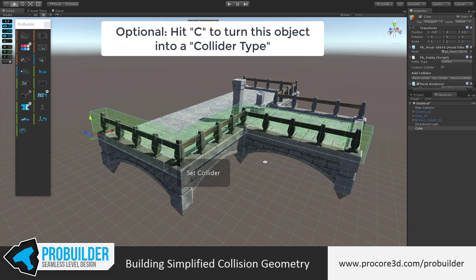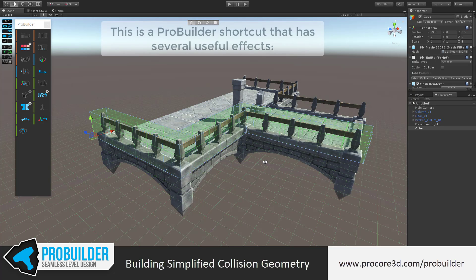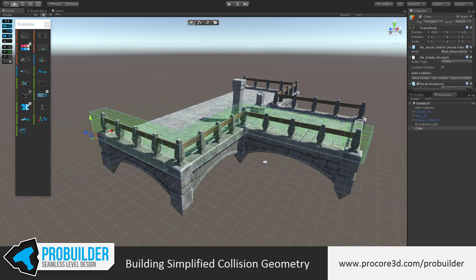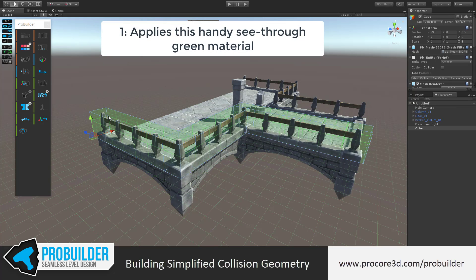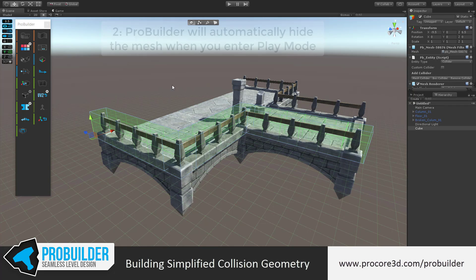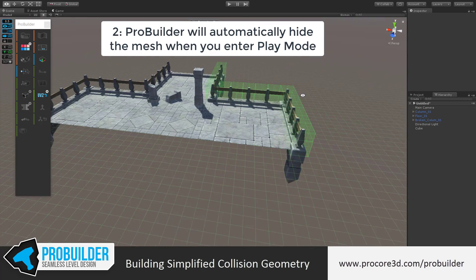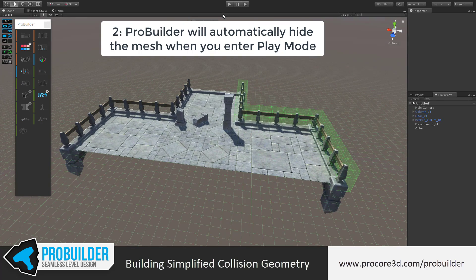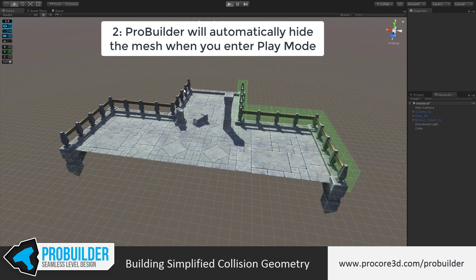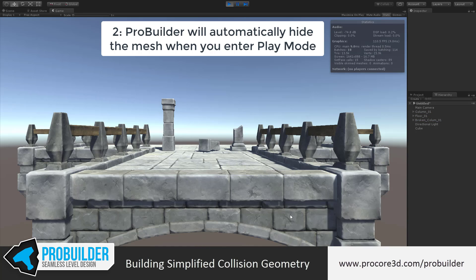Once it's ready, hit C — it turns it into a collider. This is just a quick shortcut for a few things you could do yourself. It applies this nifty see-through green material and also tells ProBuilder to hide it when you hit play. So if I hit play, you'll see that those disappear.